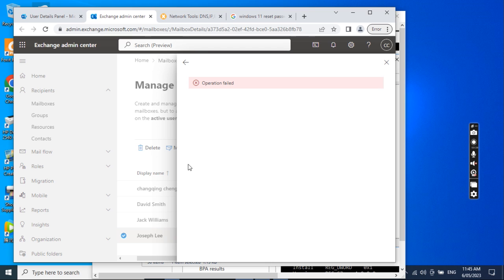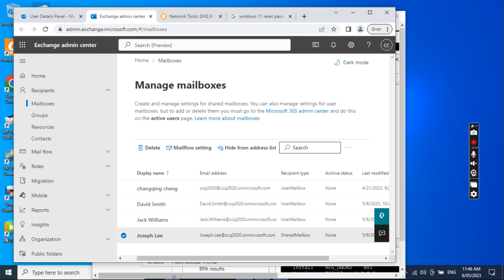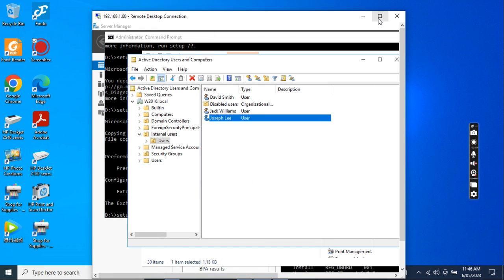This happens because the user account is sitting in the Active Directory on-premise. So everything we need to do, we need to configure the user from the on-premise Active Directory and synchronize it to Office 365. We can't do it from the Exchange Online console. So we just close this one for now and go to the Active Directory.